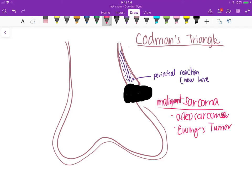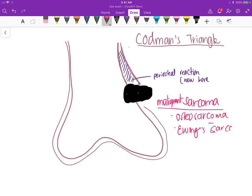These are the common places where you are going to see a Codman's Triangle on the radiograph. And that's it — thank you very much for watching, and I wish you all the best.